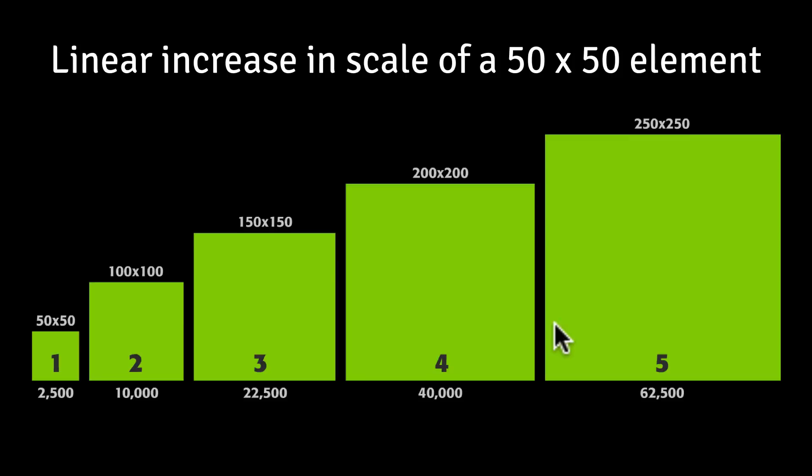because the amount of change that happens between these larger scales is much less than it was at the beginning. And furthermore, due to the fact that the amount of change is different between each one of these scale values is why we have to pass in the starting and ending scale to that config method of the expo scale ease.